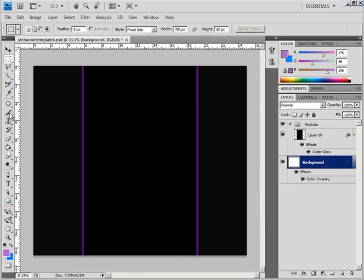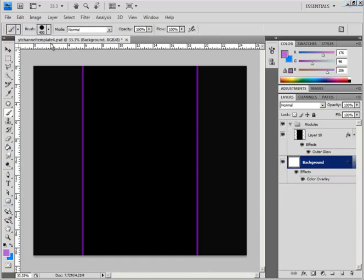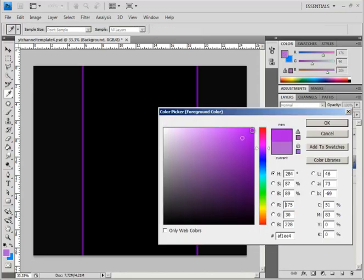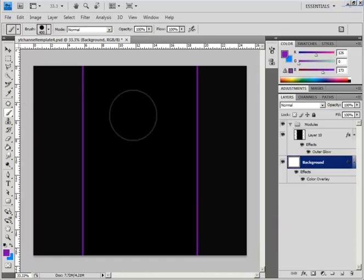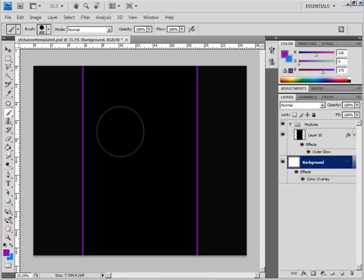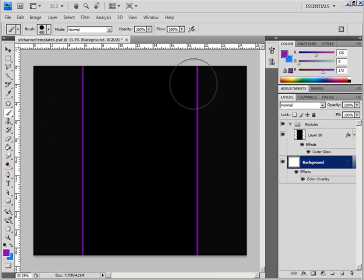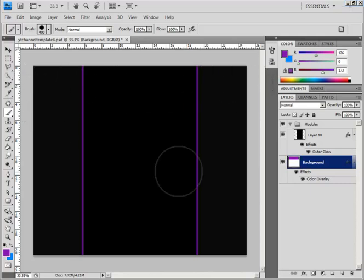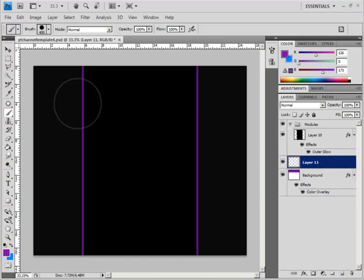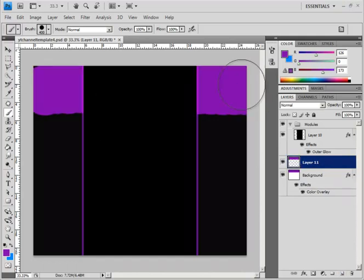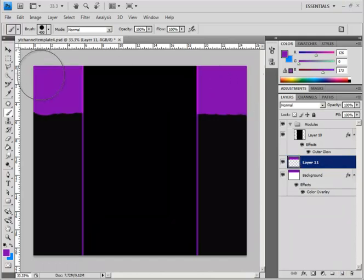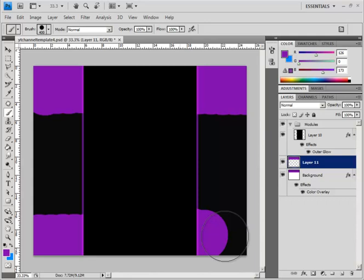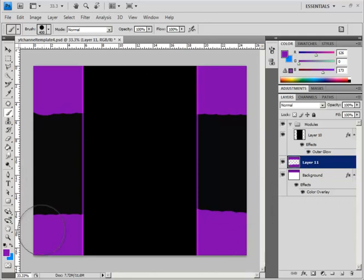is grabbing the paintbrush tool, getting it probably about 400 size, normal, go over here and get it really, really dark purple. And do the background layer only and just paint like little stripes and stuff until it looks like something like that.